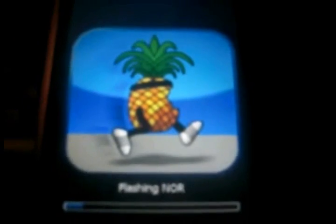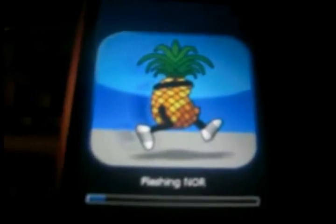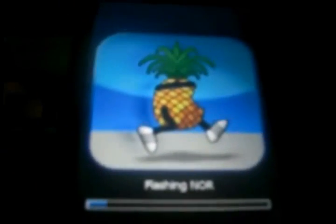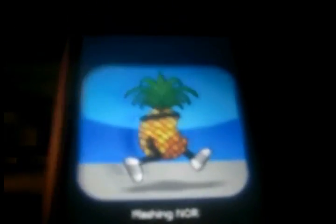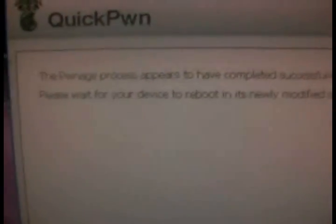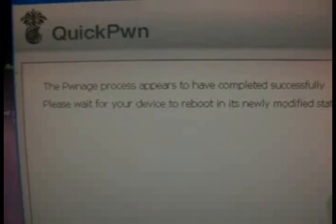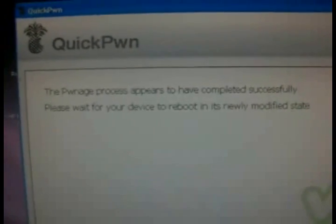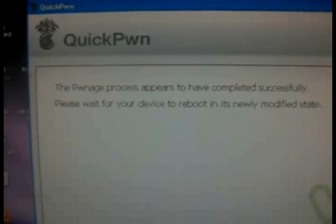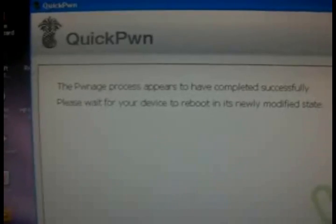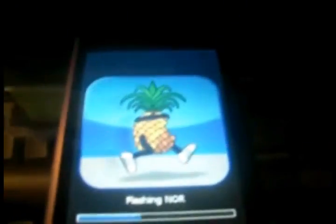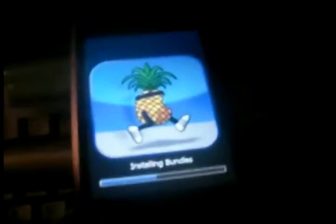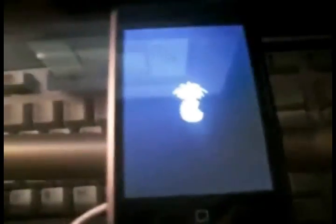So here we are, it says flashing NOR. Same jailbreak screen from 2.1 with the status bar at the bottom with the pineapple, running pineapple. Nothing new should be in QuickPwn, it just keeps saying pwnage process appears to have been completed successfully, please wait for your device to reboot in its newly modified state. It'll be flashing NOR for a while, all the rest of your jailbreak stuff, you know, installing bundles. I'll come back to you guys again in a few.